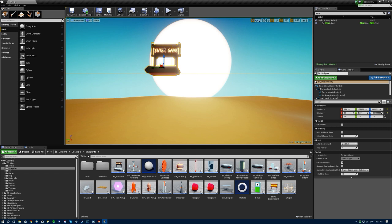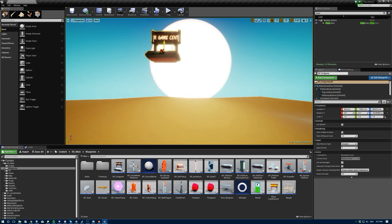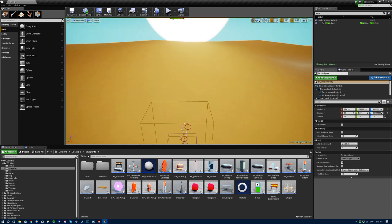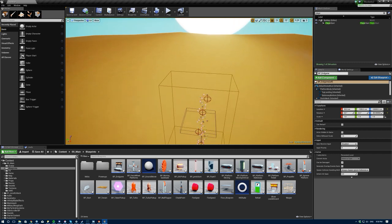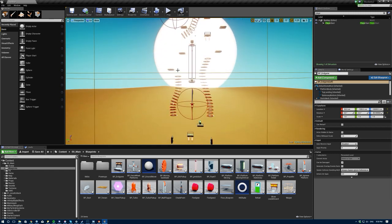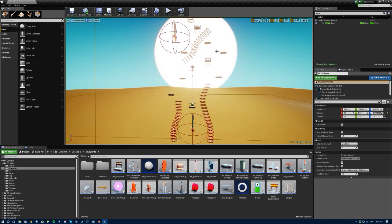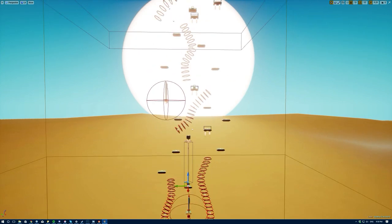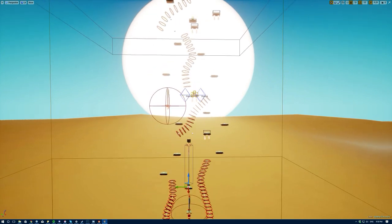For starters, let's establish the end point. I have this asset to mark the end, and we're going to place it exactly at 100,000 centimeters. I also want to know how far the player can fly on a single fuel tank, because that will let me place the fuel stations correctly.